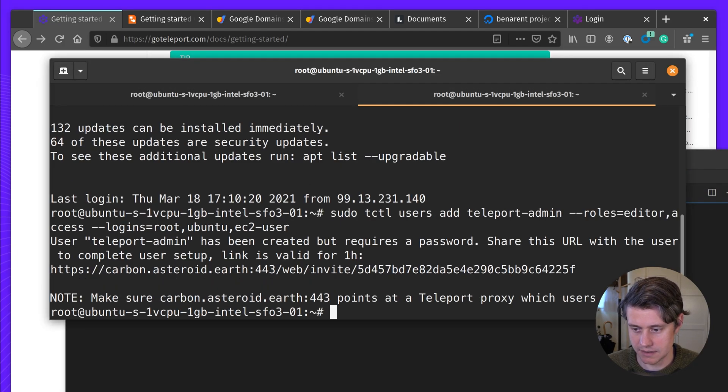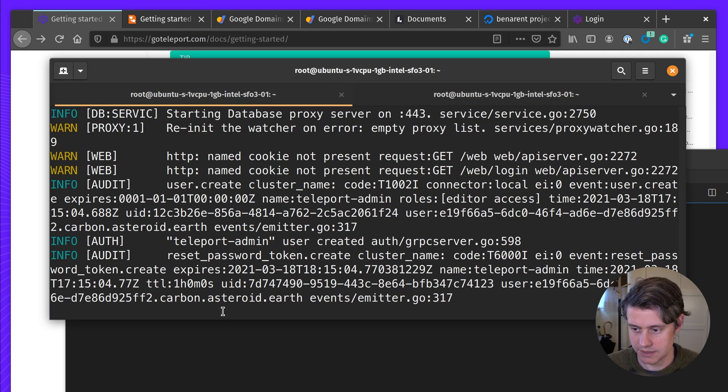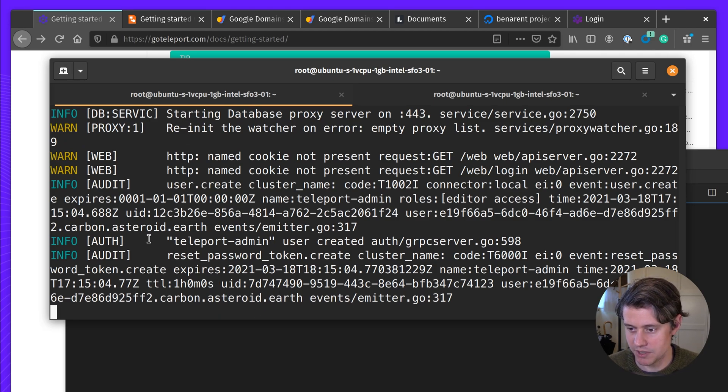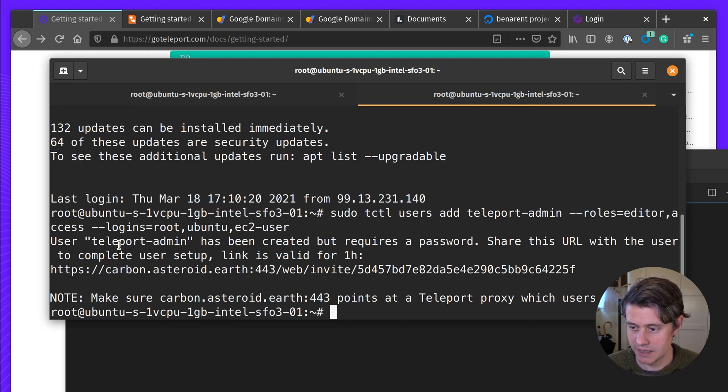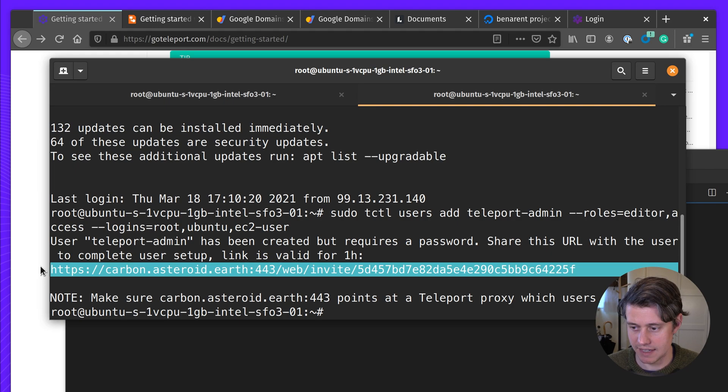So in my second window, you can see that because I have kept this window open, you can see what's happening with the instance. This is very helpful for debugging. And then it says the user has been created to share this link. It's valid for an hour.